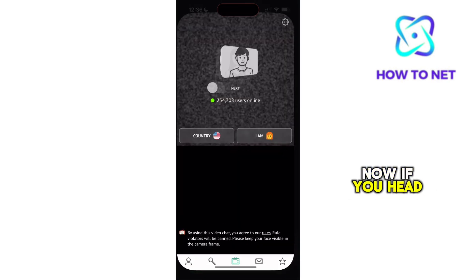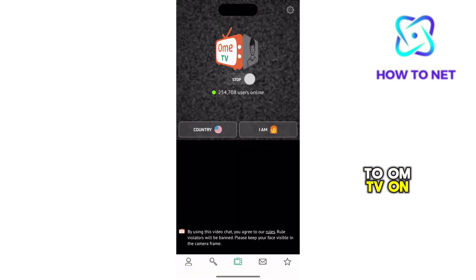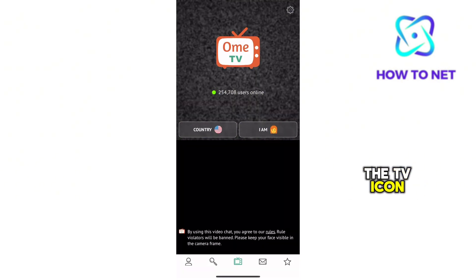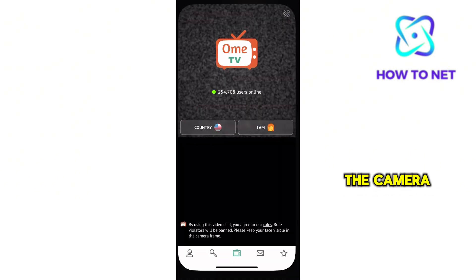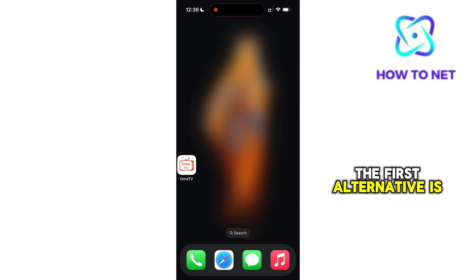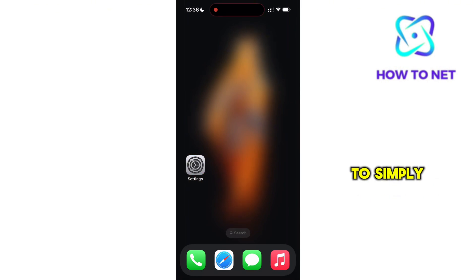Now if you head to OmeTV, on the TV icon, if you can't access the camera, the first alternative is to simply head to your phone settings.